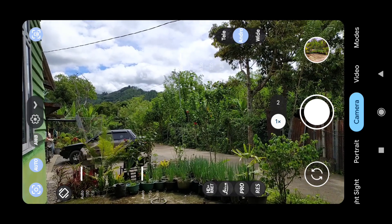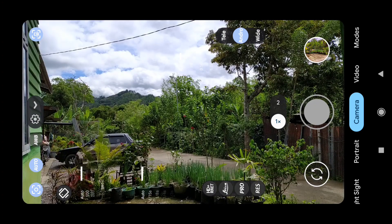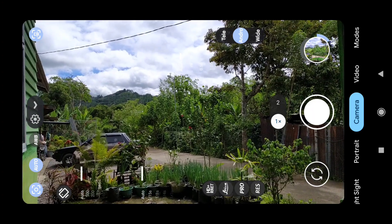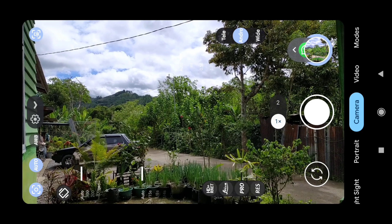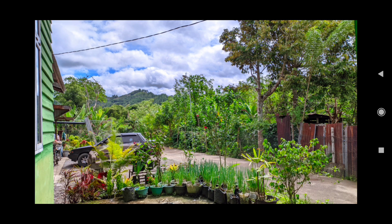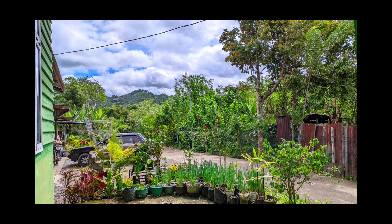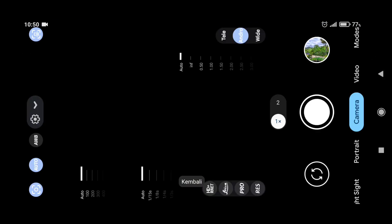Di sini teman-teman bisa lihat saya tidak merubah settingan apapun. Langsung kita shoot saja. Sudah selesai nge-shoot, di sini kita tunggu untuk proses DR-nya. Untuk proses DR-nya pun di sini hanya sebentar, langsung bisa kita lihat hasilnya. Untuk gambar yang dihasilkan seperti ini, teman-teman bisa lihat hasilnya terang dan jernih. Untuk tune warnanya di sini tidak oversaturasi tapi cukup berwarna.